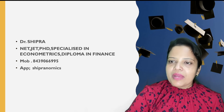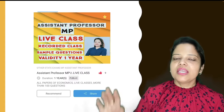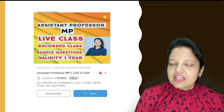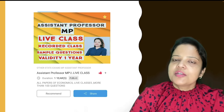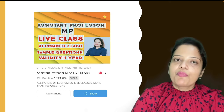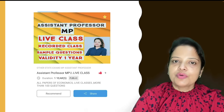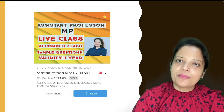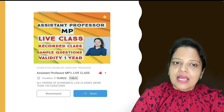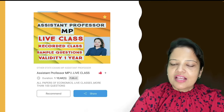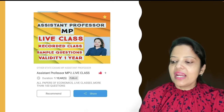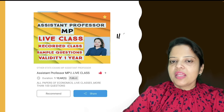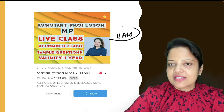Aaj is video mein main aapko do information de rahi hoon students, jo ki hain Assistant Professor MP ki revision classes ke liye. Assistant Professor MP ka jo syllabus hai, bohut hi bada hai aur iska ek batch mein karra chukhi hoon. Ab is batch mein revision classes chal rahi hain jisko aap log join kar sakte hain. Assistant Professor MP ke live classes ki timing hai morning mein 11 o'clock.